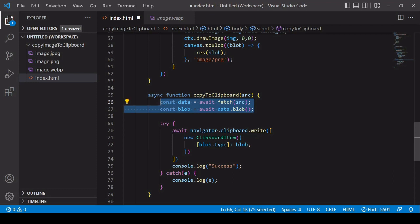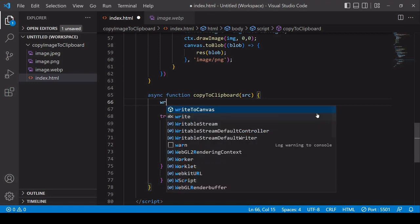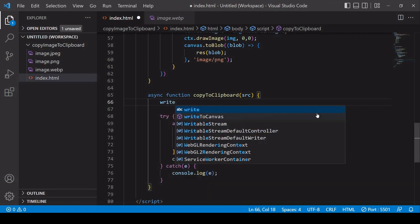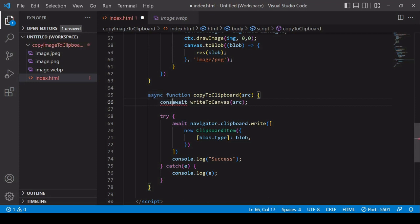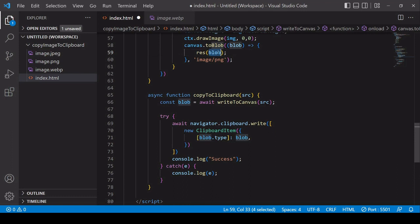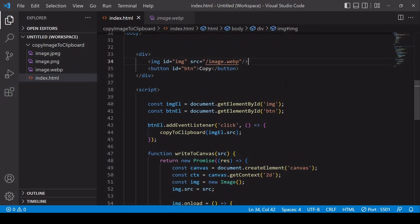What you want to do inside the copyToClipboard function is first of all call writeToCanvas passing in the SRC that you insert when you call copyToClipboard. That returns a promise so you want to use the await keyword before it, and the return value is the blob that you create. We don't actually need to make any more changes to the copyToClipboard function because it assumes that a blob is being written to the clipboard.